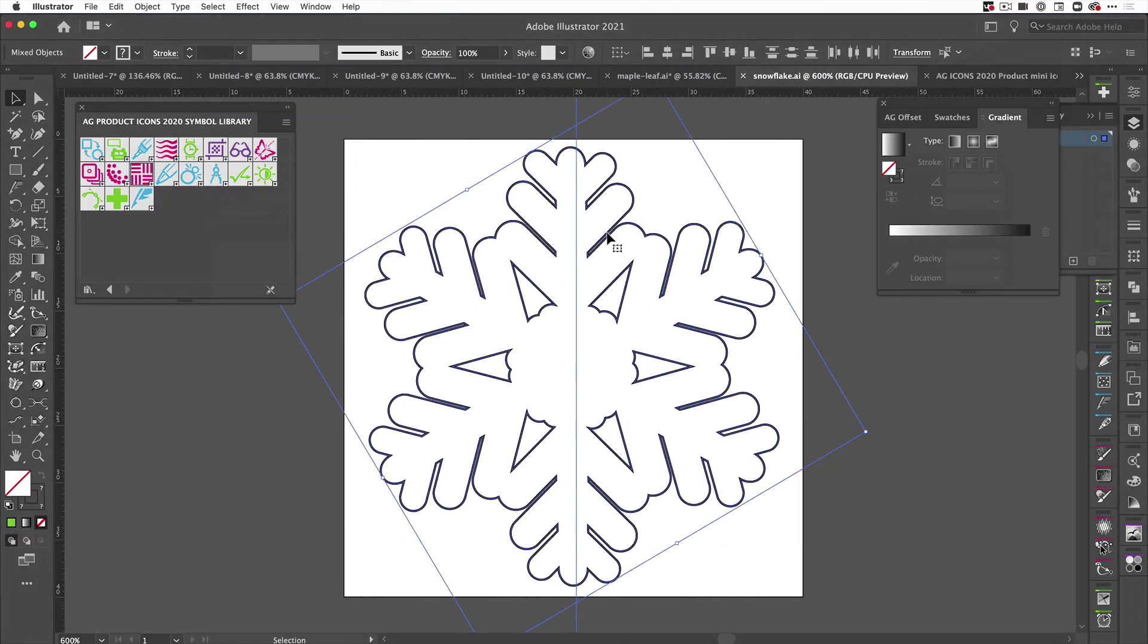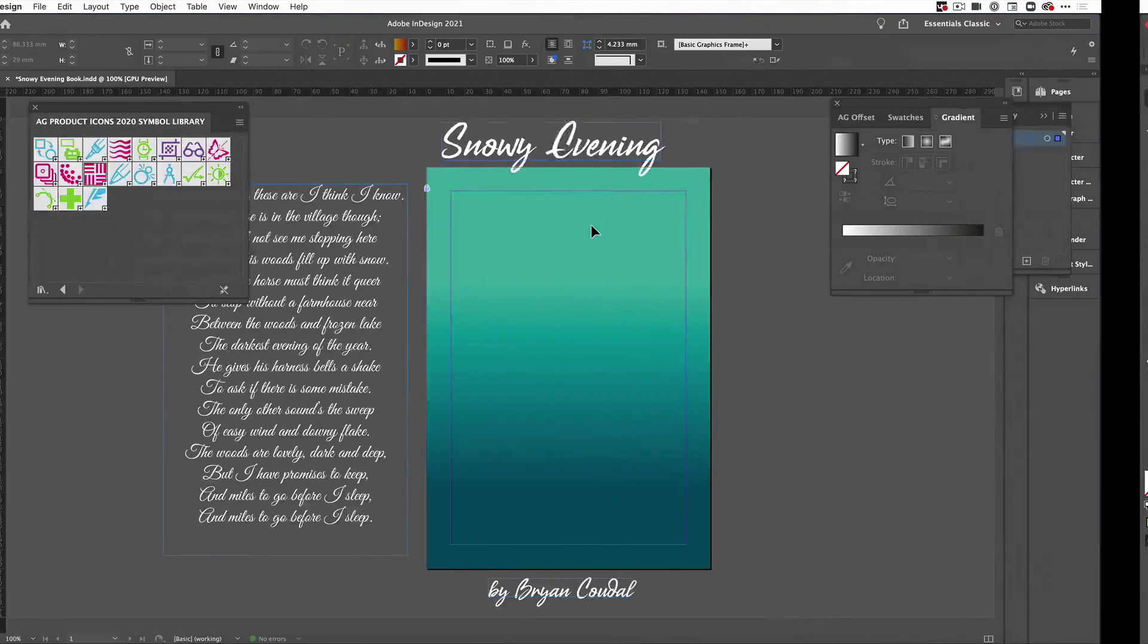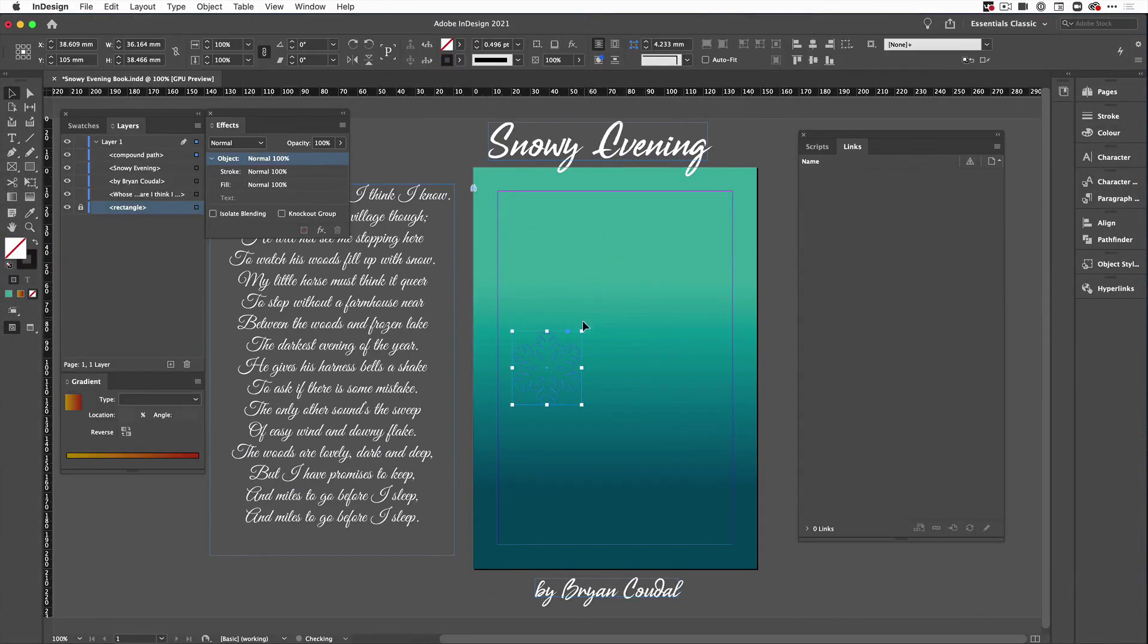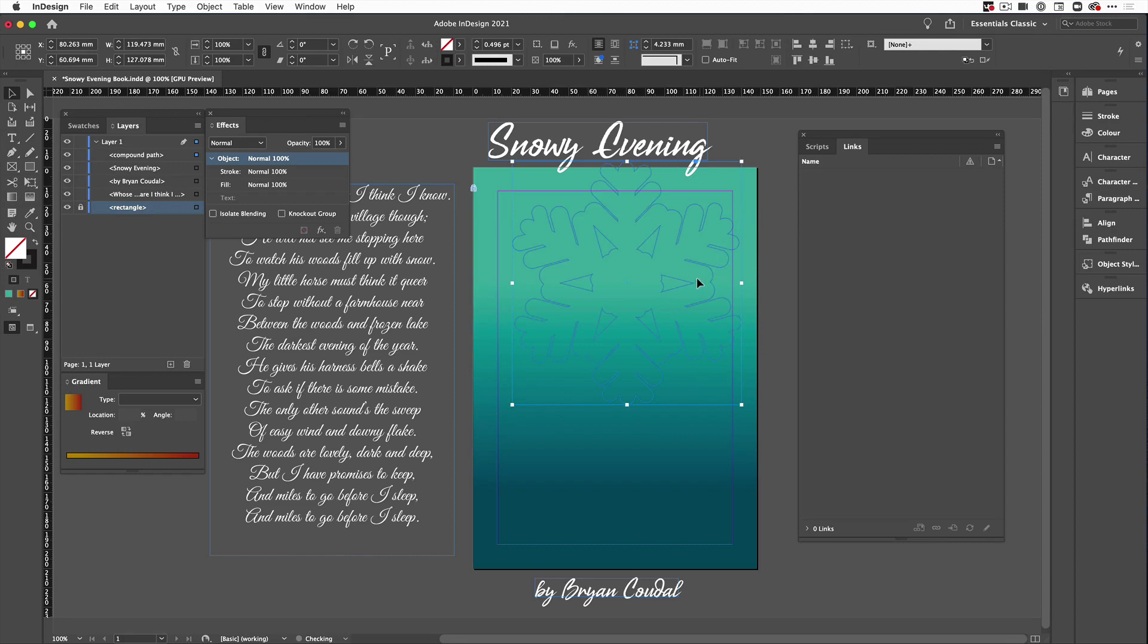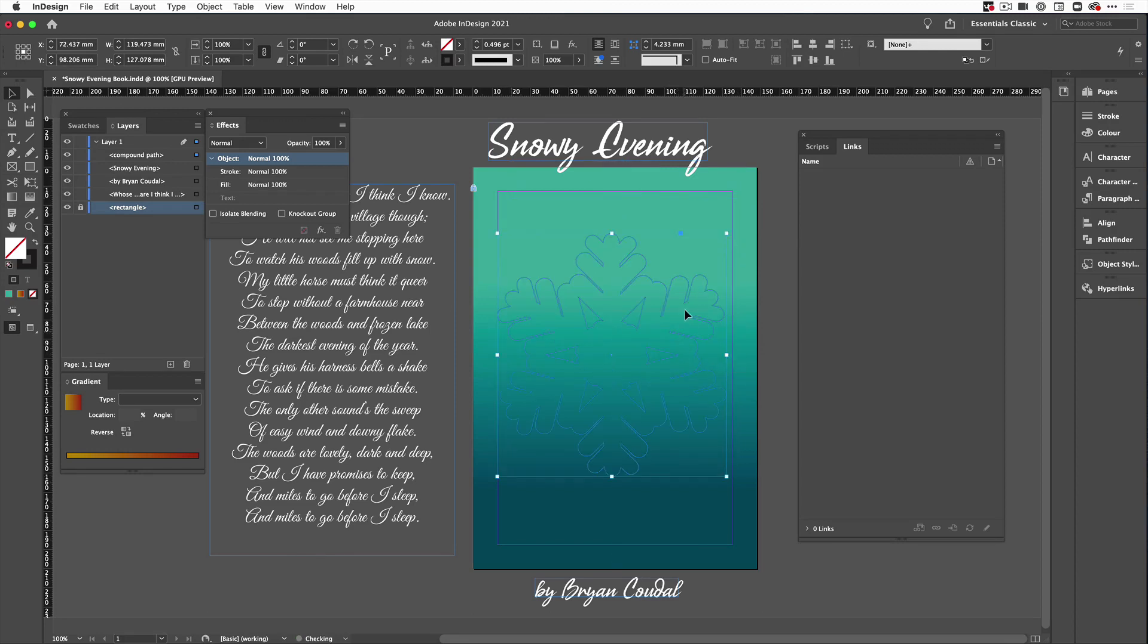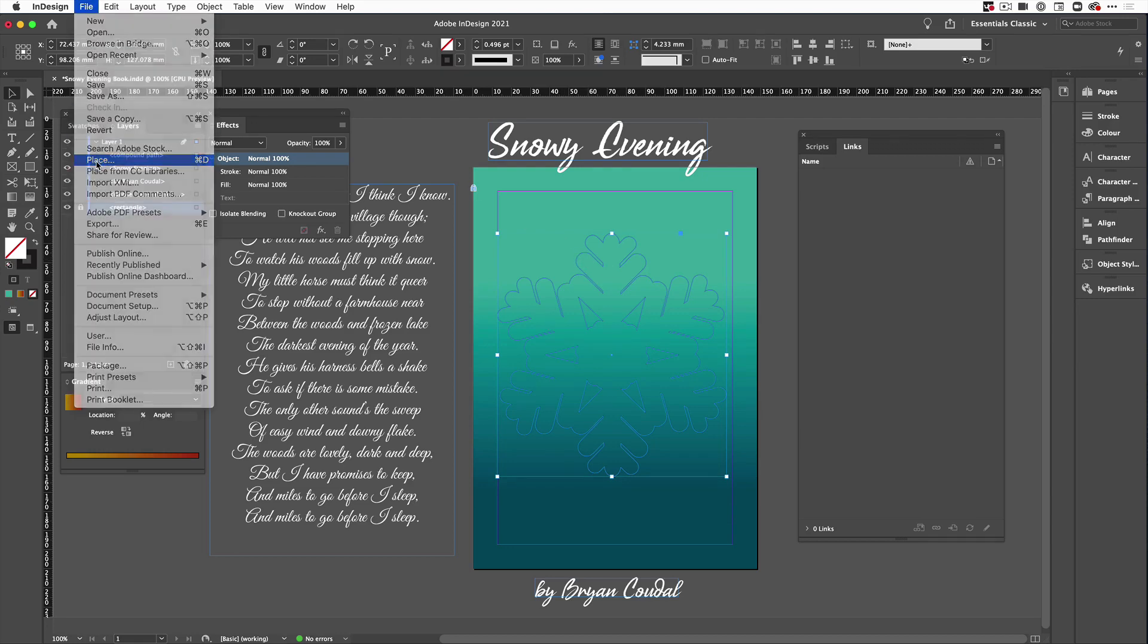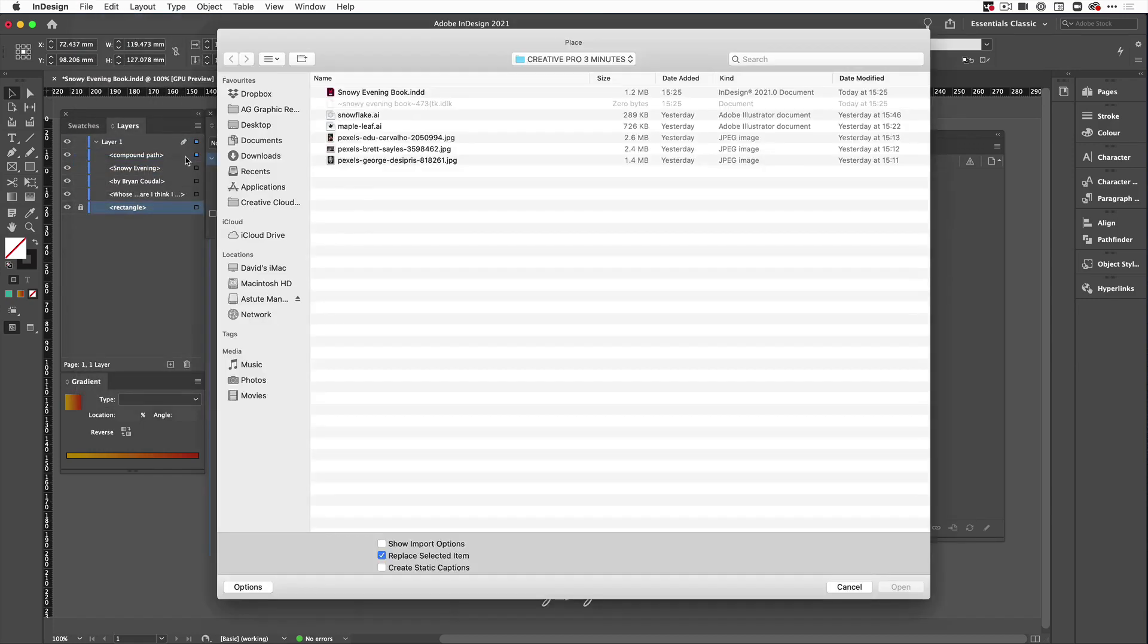Next thing I'm going to do is come over to Illustrator, command C, get this snowflake path and command V and paste it into my document. Hold shift key down and resize and drag that down into the center there. I'm going to use this as a frame.